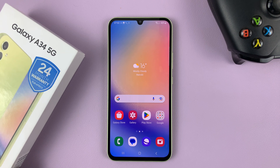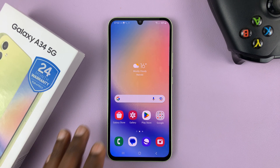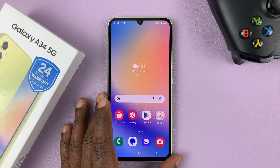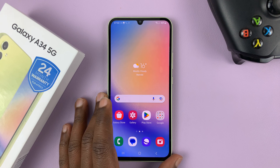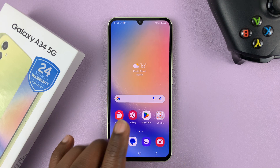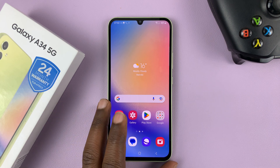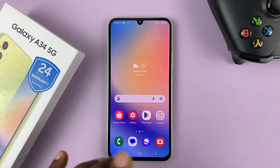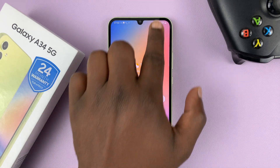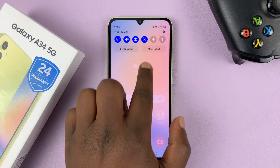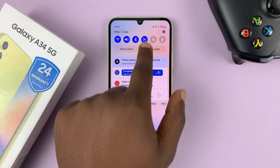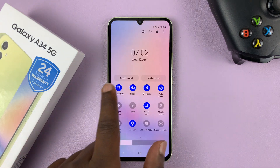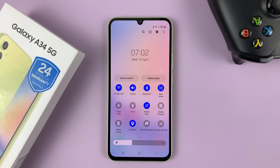I have the Samsung Galaxy A34 5G and in today's tech tip I'll be showing you how to record your screen. This phone comes with a built-in screen recorder, so anytime you want to record your screen simply pull down from the notifications tray and pull down again to reveal these shortcut icons.